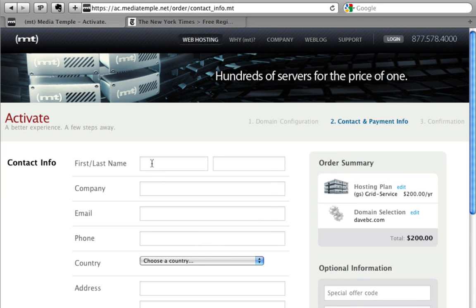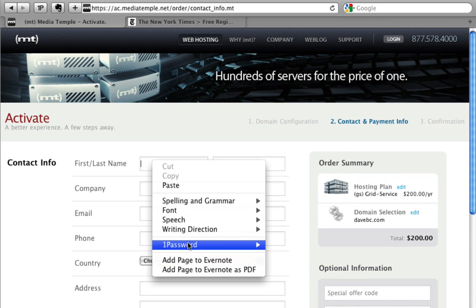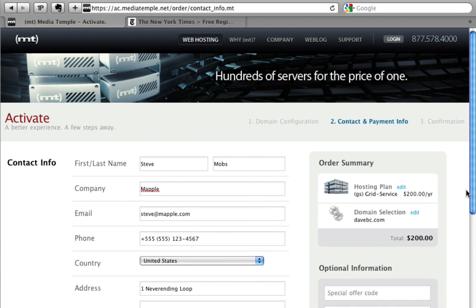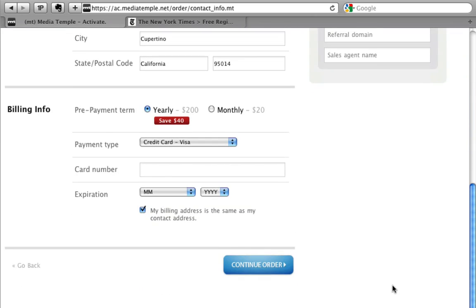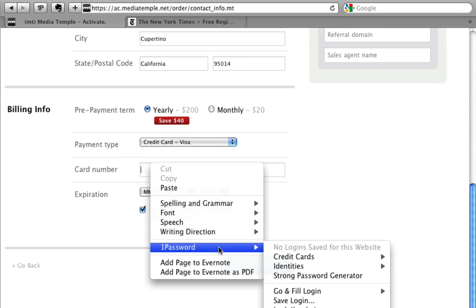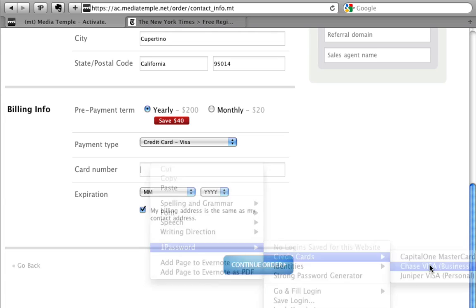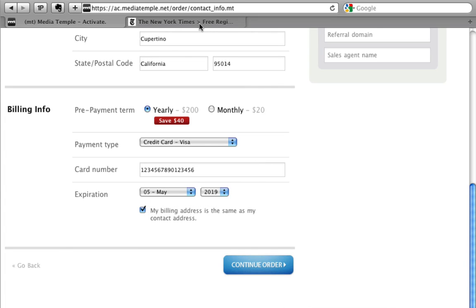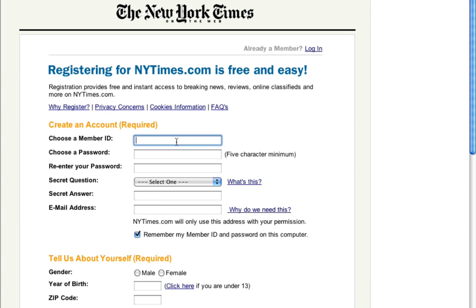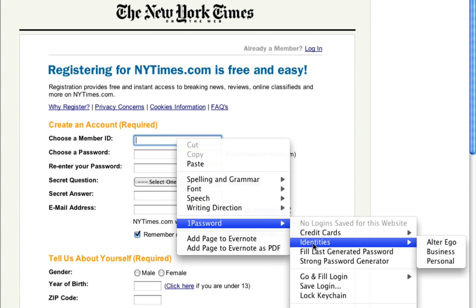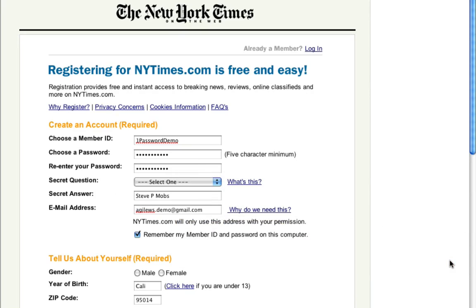1Password saves you time at sites like stores, social networks, and discussion forums. It can securely save your home and work addresses, credit card numbers, favorite usernames, banking accounts, and other details, then effortlessly fill that information into registration forms and shopping carts.